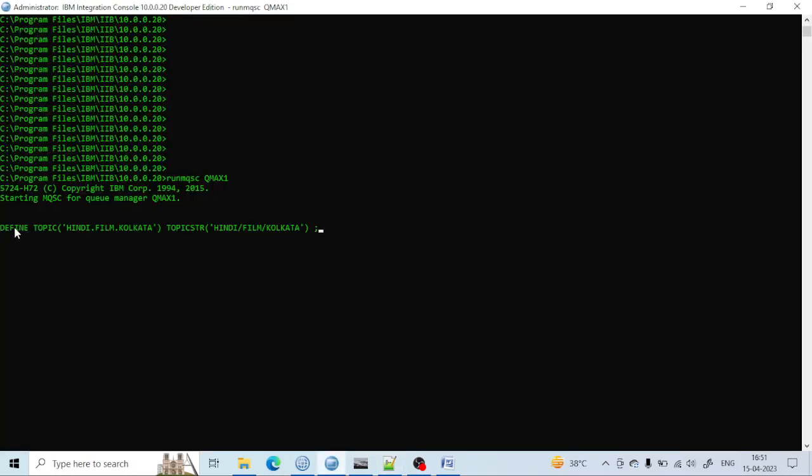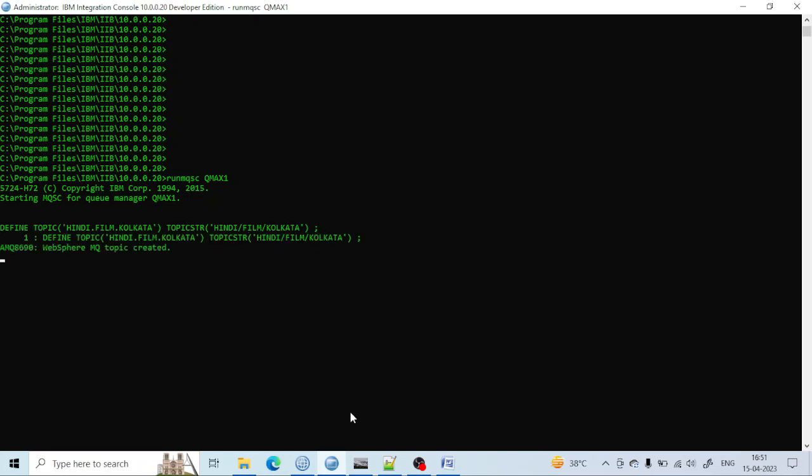DEFINE is used for defining and creating a topic. This is the topic name I am giving: hindi.film.kolkata. I am giving the topic string name as hindi.film.kolkata and just creating that.